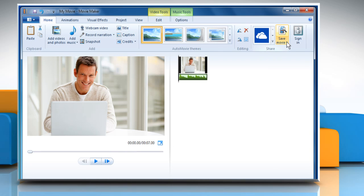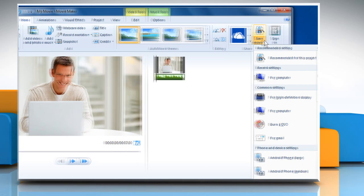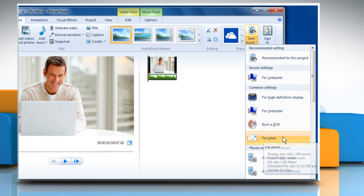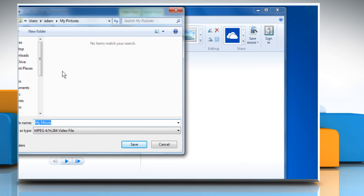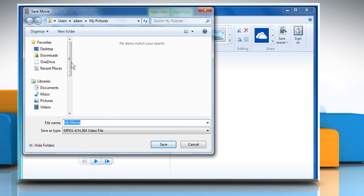Click on Save Movie and then select the option of your choice from the menu that expands. For demo purpose, we are choosing the Recommended for this project option.